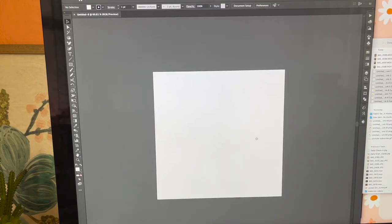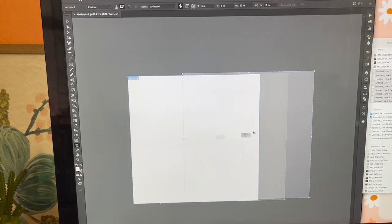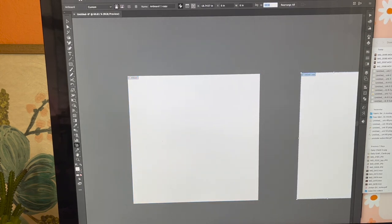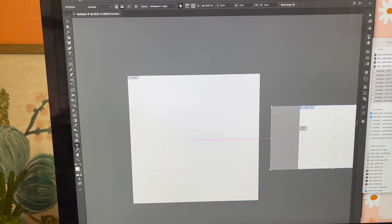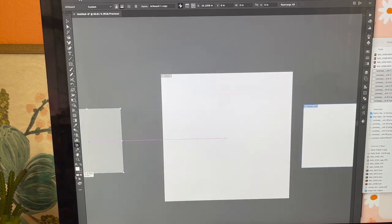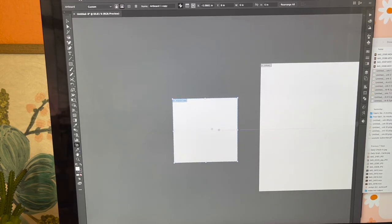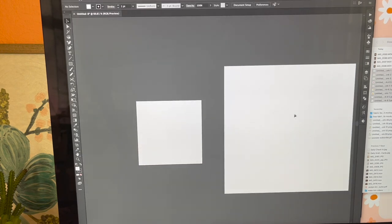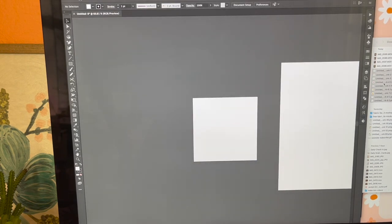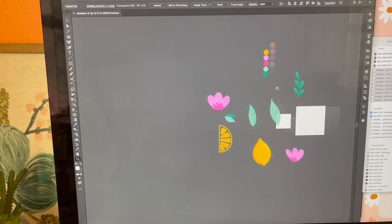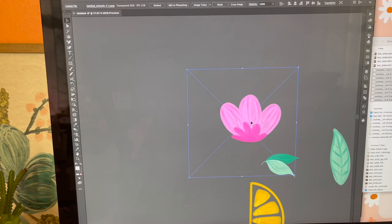I create a 12 by 12 document and then to the side of it I create a 6 by 6 inch square — this is where I'll make the pattern. I'll bring in all the elements, make them in here, and then resize it into the 12 by 12. So we're going to drag everything that I just AirDropped to my computer and bring it in.